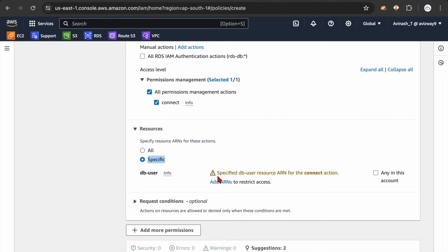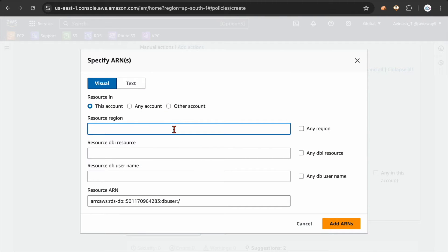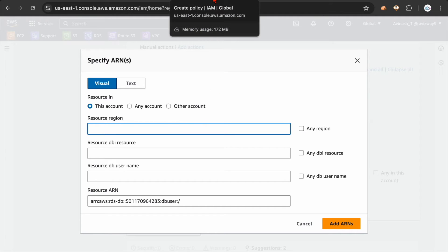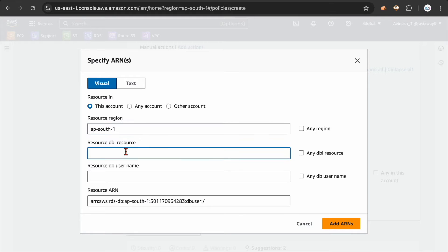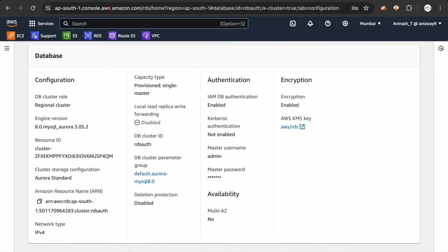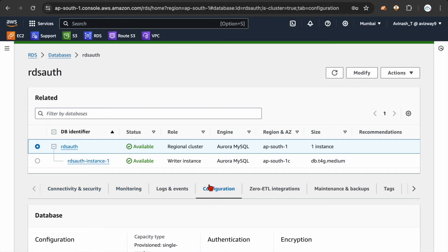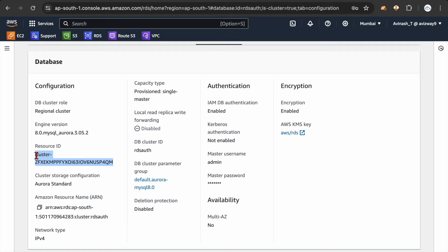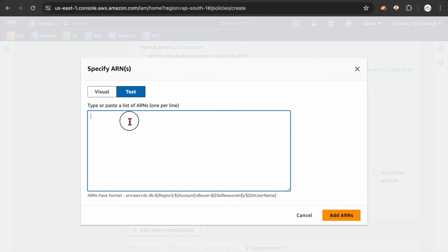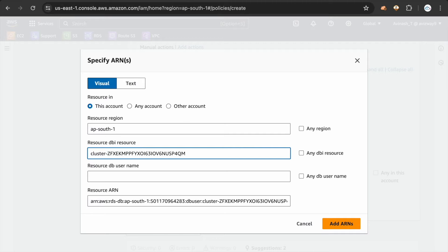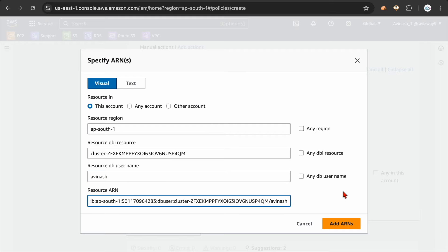I want to go with the Specific option. Click on Add ARN. In what region are your resources? Whatever user I attach this policy to, that user can connect to resources in this region. I'm giving ap-south-1, and for the resource DBI resource ID — that is our database. Go to the configuration section and you can see an option called Resource ID. Copy that resource ID and provide it here. If you have multiple, you can provide multiple ARNs in text format. I'm creating a user with the name Avinash, then click Add ARN.